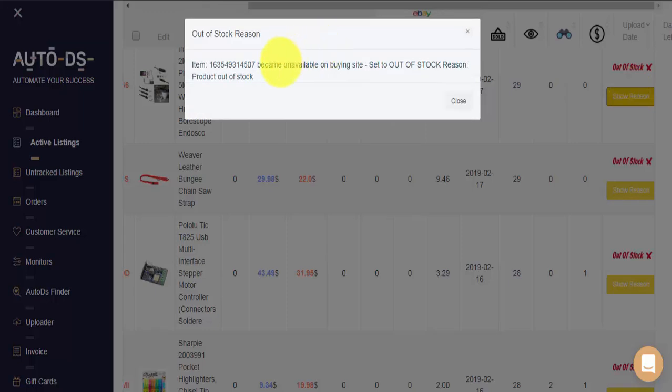Here we can see this item has been set as out-of-stock for the simple reason that it is out-of-stock on the supplier site.